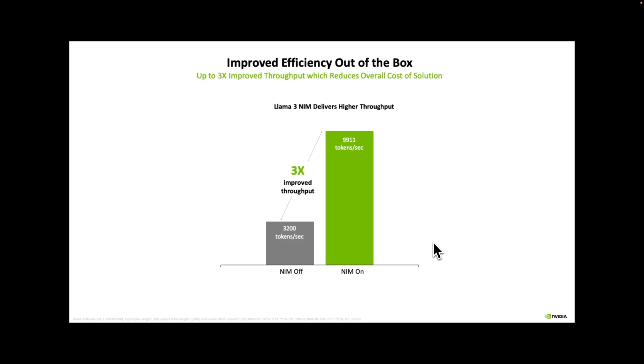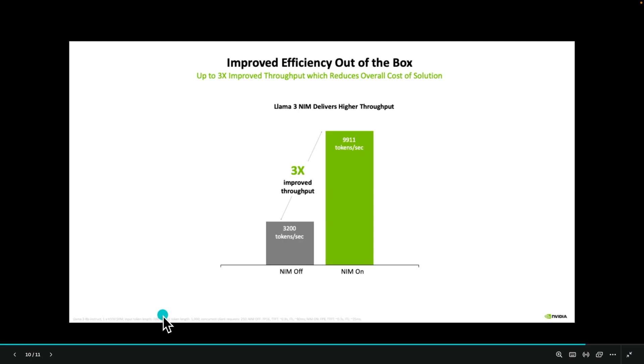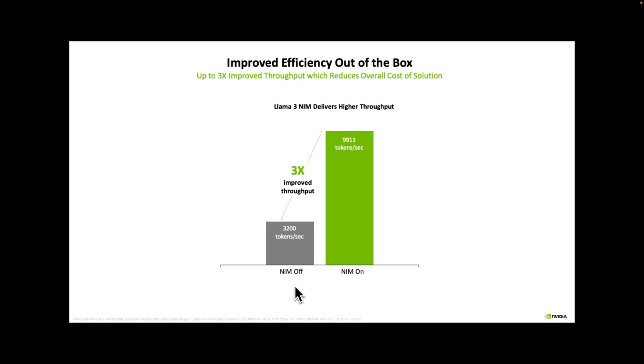So here is an official slide from NVIDIA. This is running a LLAMA 3 8B instruct model on a single H100. Now, if you decide to use NIM, you can expect a three times improvement in throughput compared to when you don't use a NIM. And this is not only higher throughput, but it will also reduce your cost of operation. So this can be substantial when you're trying to productionize open source local LLMs.